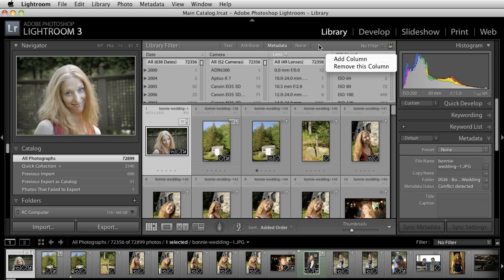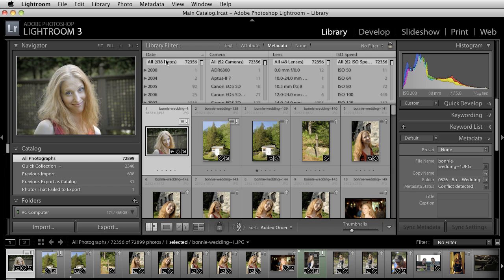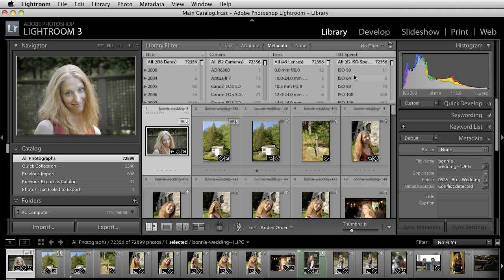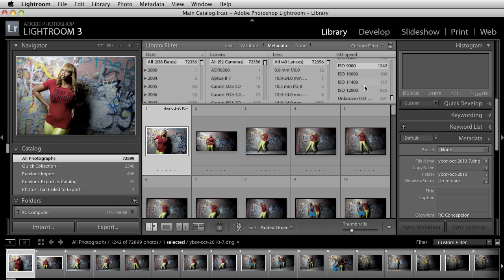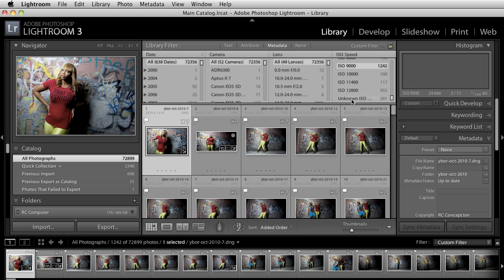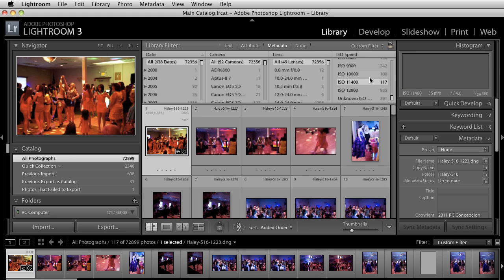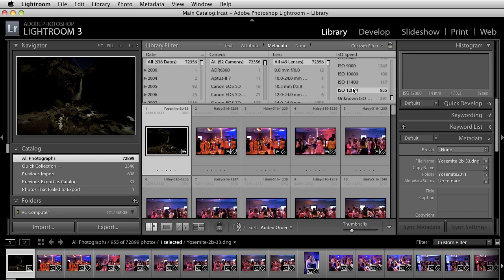Once you add a column, you can click on any of these drop downs and select something to sort. What I did for myself is I use date all the time, camera all the time, lens all the time. For this drop down I selected ISO speed, and that lets me see what I've shot at what specific ISOs. I want something really big—9,000, 10,000, 11,400, or 12,800. Yeah, I shot something at 12,800 ISO.